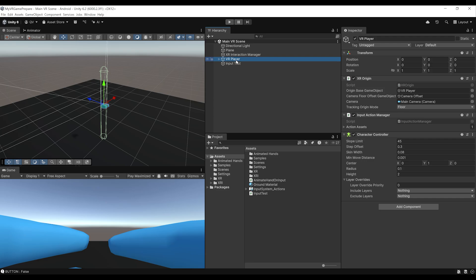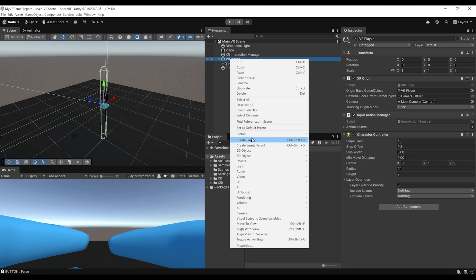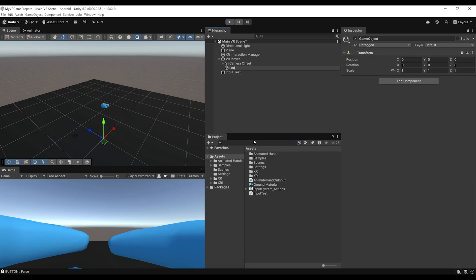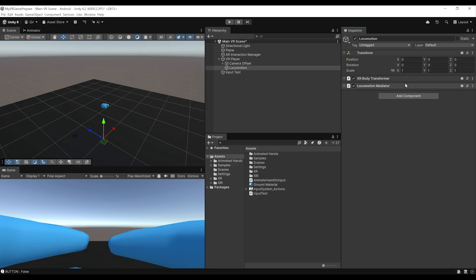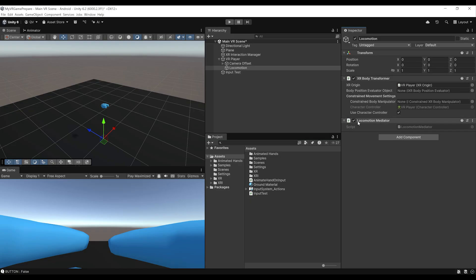To trigger movement with the character controller, we simply right click on the VR player, click create empty and call it locomotion. Then click add component and add a locomotion mediator component. This adds the locomotion mediator and also the XR body transformer, which has already referenced itself with the character controller we just created. This component will update the character controller position when we move.